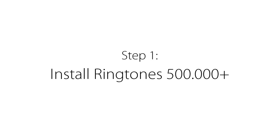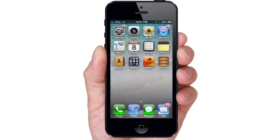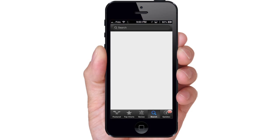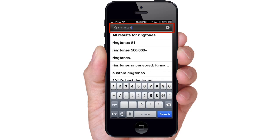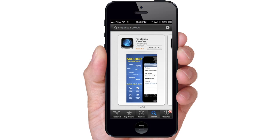Step 1. Install Ringtones 500,000 Plus. First, go to the App Store and search for Ringtones 500,000 by DY Software Entertainment. Select Install.